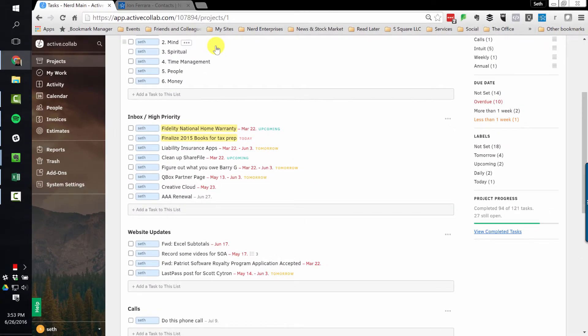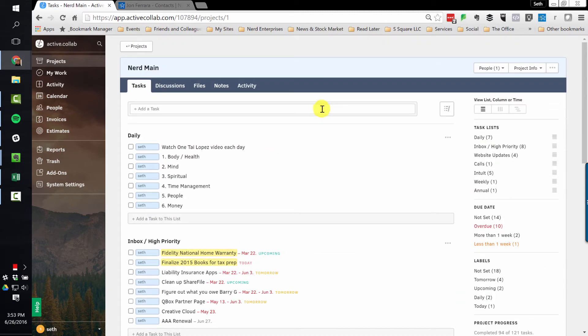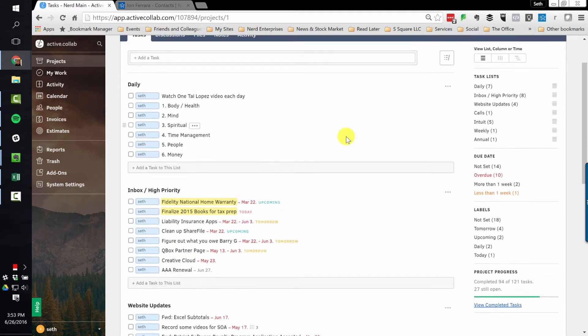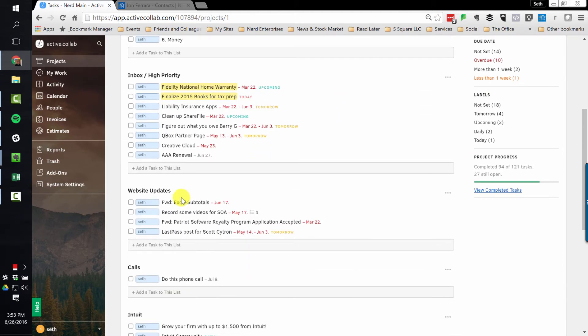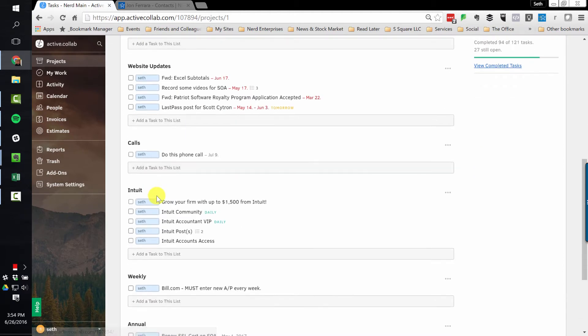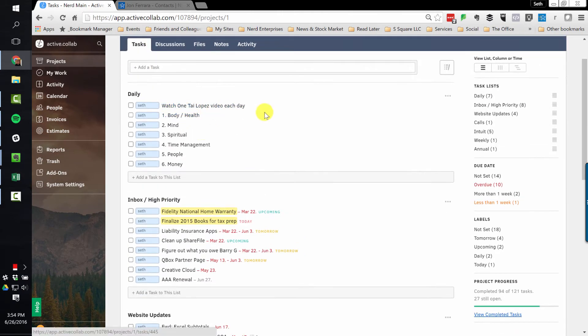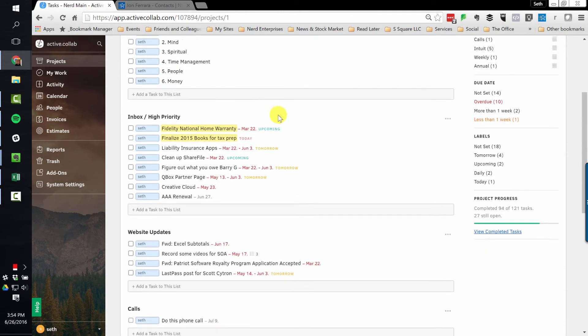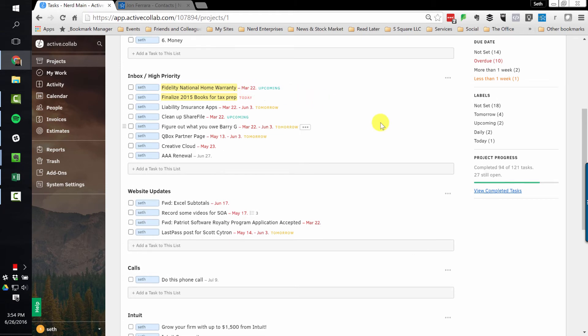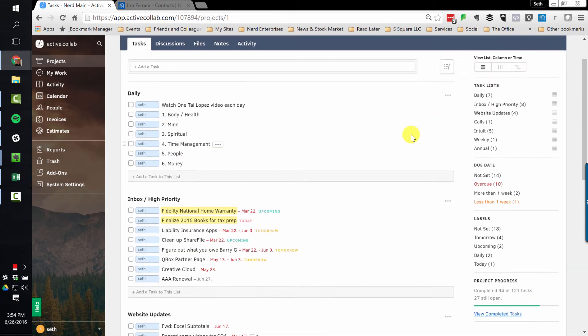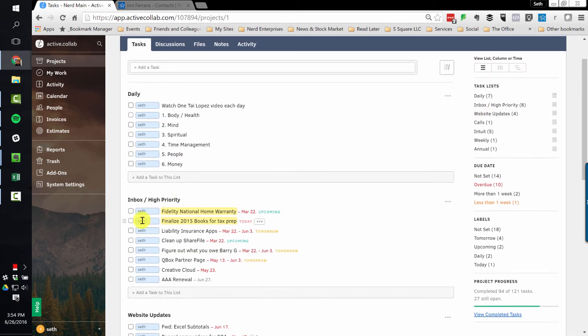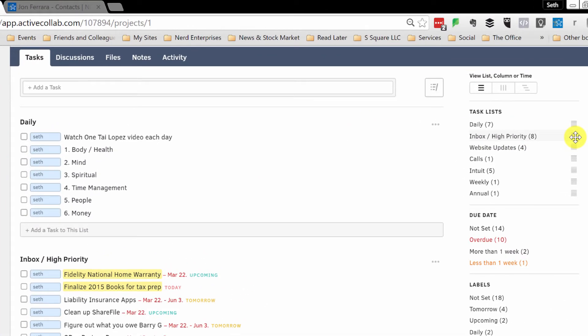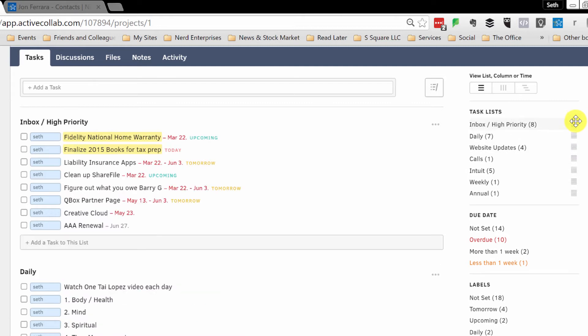Now let's talk about managing tasks. So again, we're here in ActiveCollab. And you've already had a look at the fact that I have these different lists created. I have my daily stuff, I have my inbox or high priority stuff, which is also kind of my default. And usually I like to have this on top. So watch this trick over here on the right next to this, click and drag. And now that list is first.